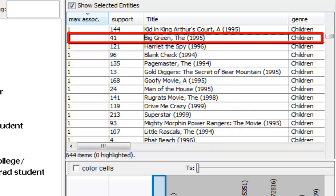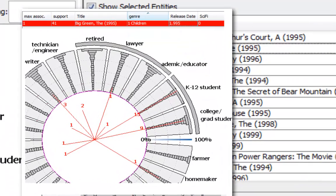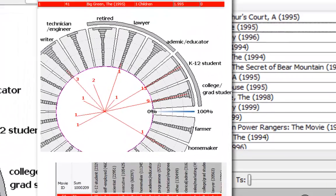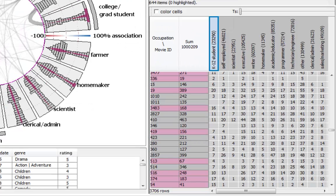By selecting a row item in the list, more details about its associations with the columns can be explored in the wheel view or in a tabular view showing the whole contingency table.